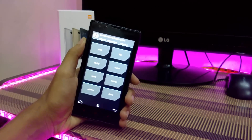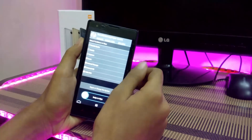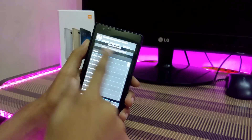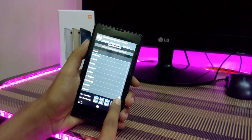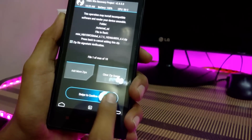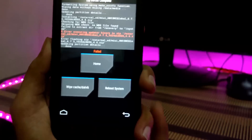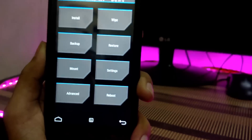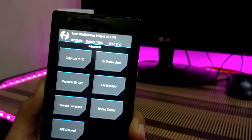Now in recovery, tap on Wipe and select Dalvik cache, system, and data, then swipe to confirm. After wiping data, tap on Install and choose the MIUI 8 zip file which you downloaded. Now swipe to confirm flash. If you see an error during installation, go back to the menu, click on Advanced, then Fix Permissions, and swipe to confirm.